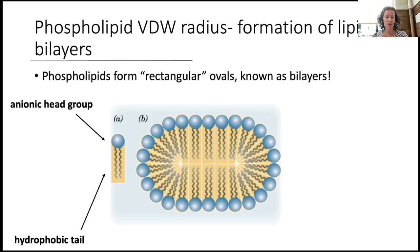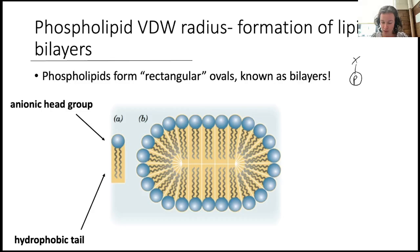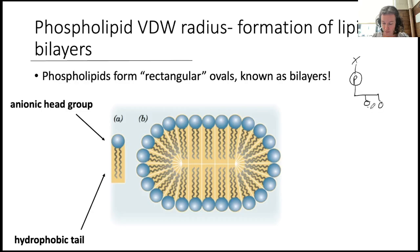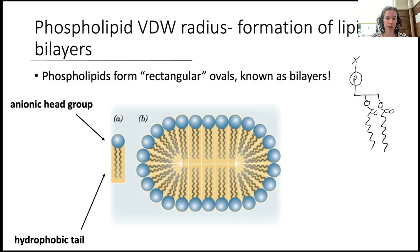What about a phospholipid? A phospholipid has a different shape. We have the phosphate group, some type of X group, connected to our glycerol with three carbons, each of them connected — and I'm just going to cartoon this — each of those connected to the lipid tails.